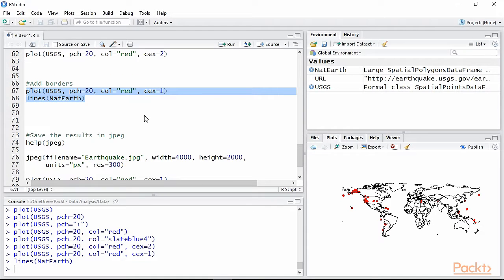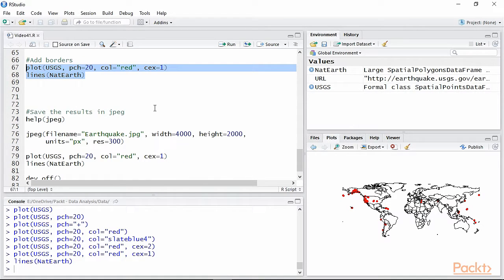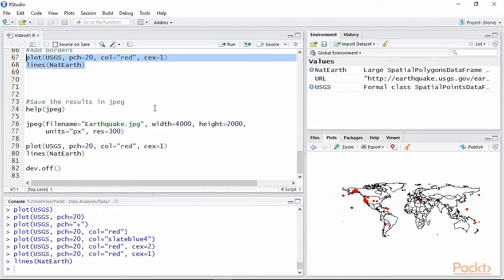The final part of the video is dedicated to saving our plot. There are several functions available to do so depending on the format we are going to use for saving. In this case we are saving in JPEG, therefore we are using the function JPEG.